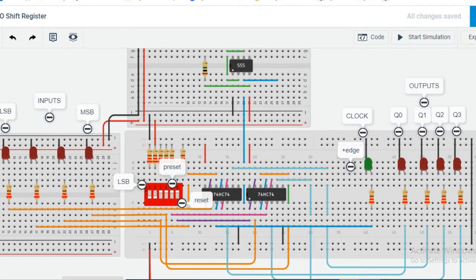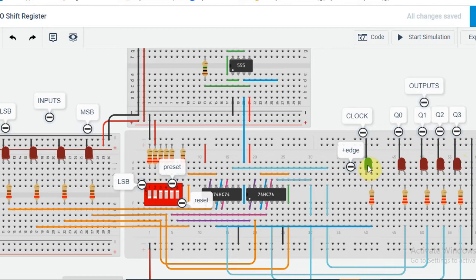This is how the data shifting takes place in the SIPO shift register. Now let us look at the circuit diagram for PIPO shift register. Again, 7474 IC has been used because it has positively edge triggered D flip-flops. These four LEDs correspond to the inputs and these four LEDs correspond to the outputs; the green LED corresponds to the clock. For every positive transition, the data must shift.